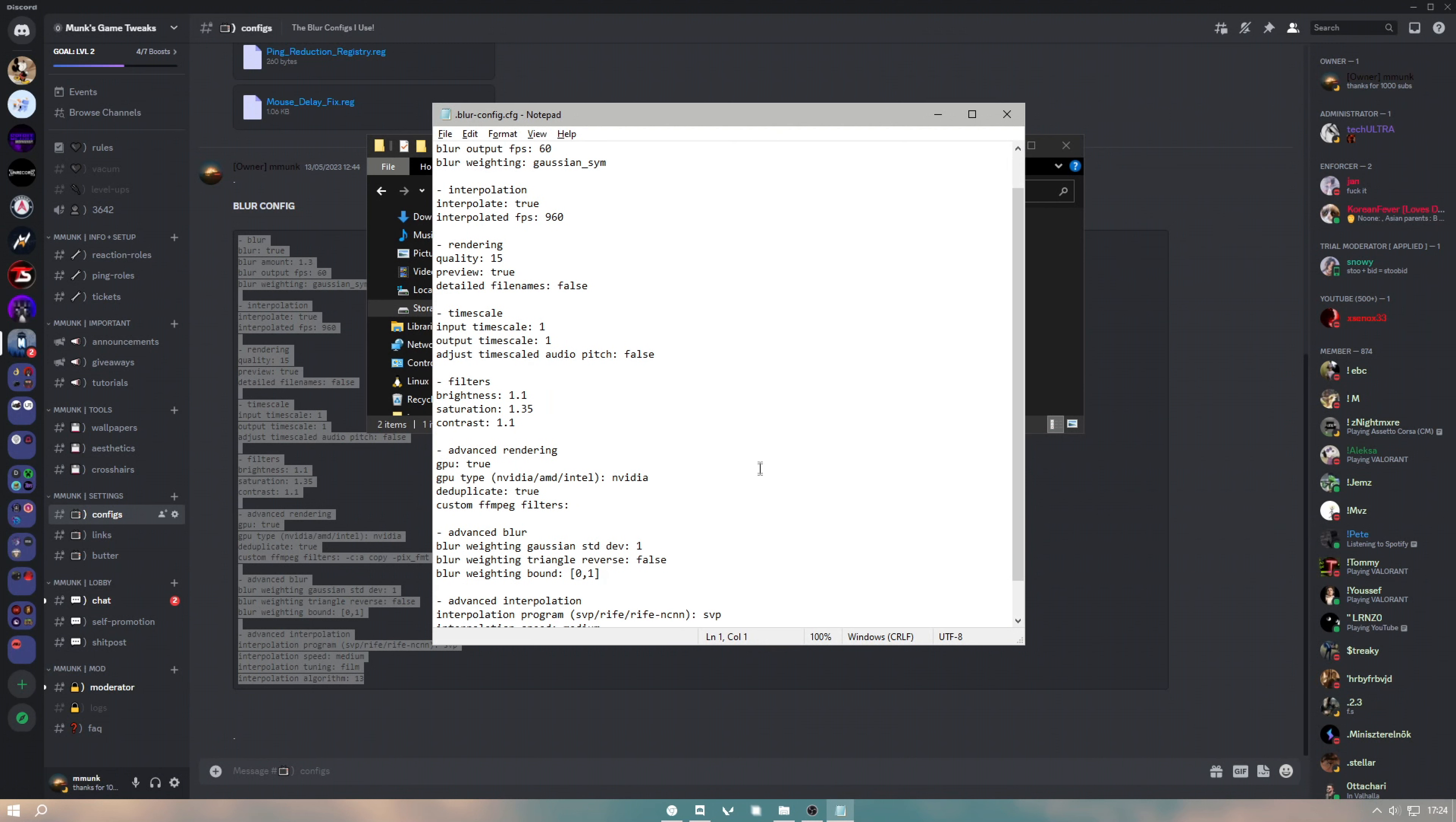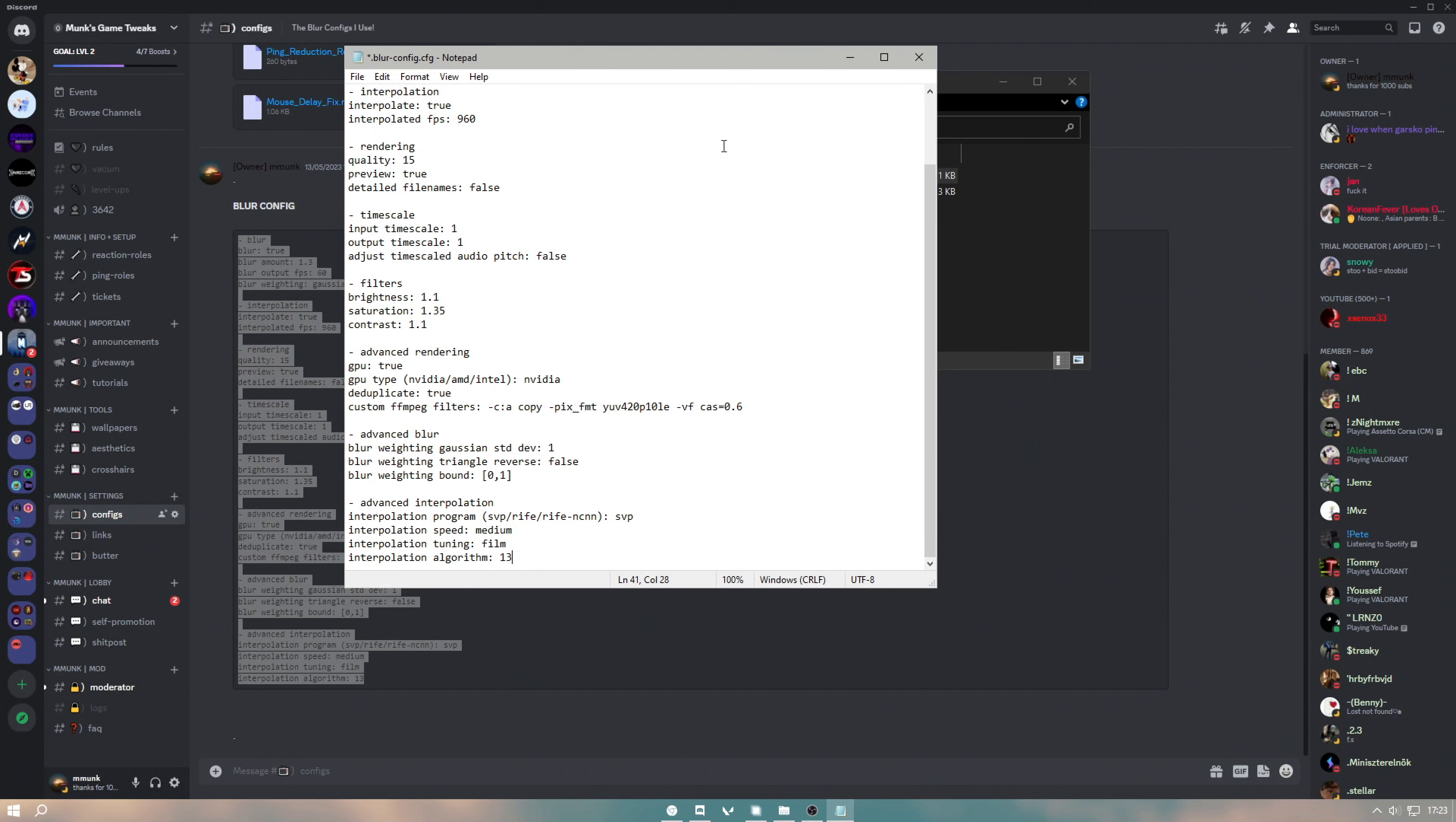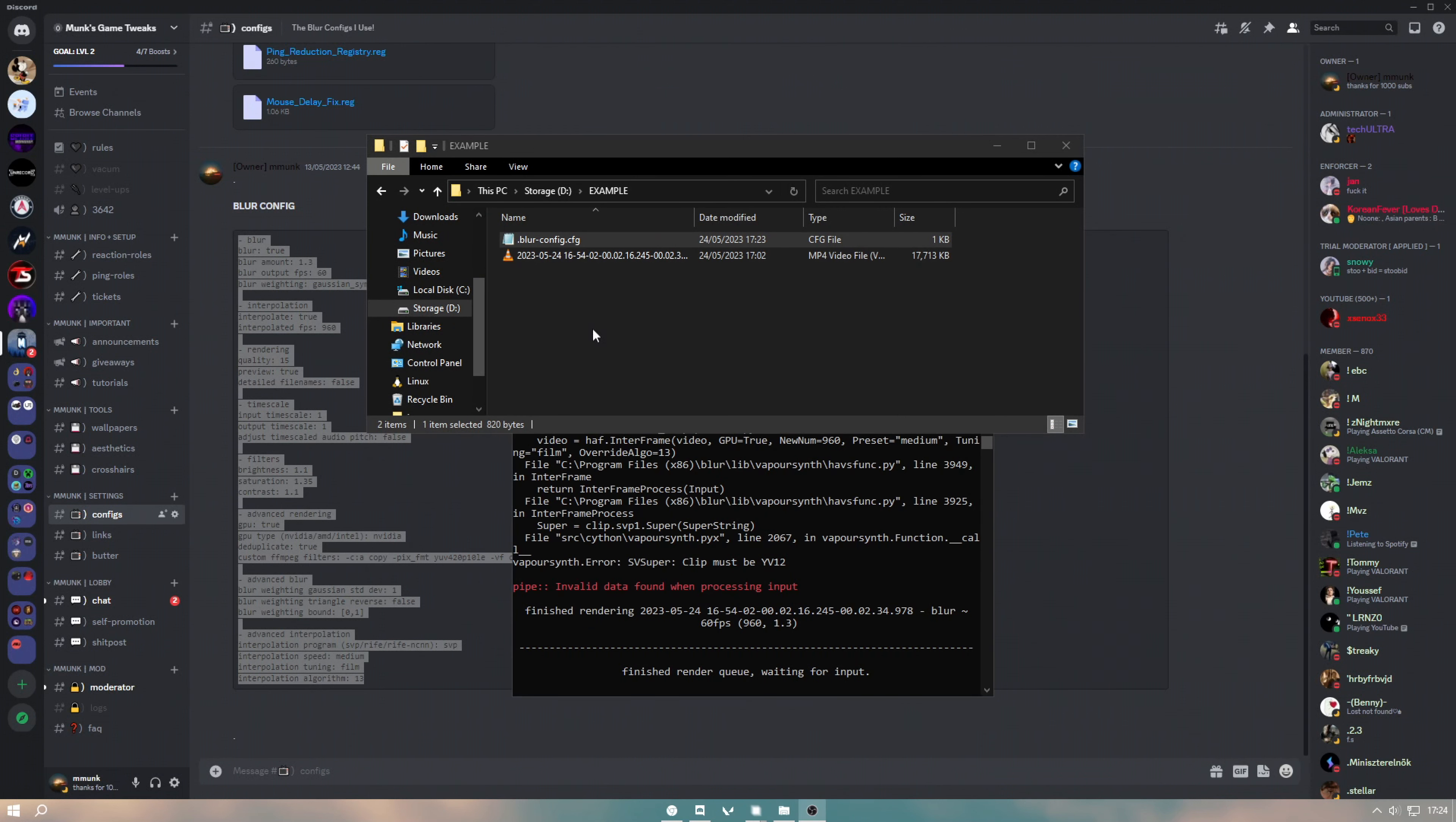Now head over to my Discord again and go to configs. Find the blur config, copy all of this, and paste it into this right here. Also, sorry I forgot to mention that in the GPU type, you want to change this to whatever GPU you have, so Nvidia, AMD, or Intel. Sorry about that.